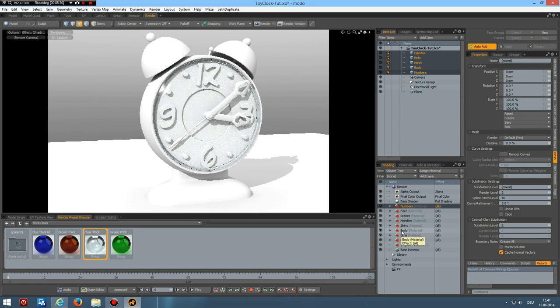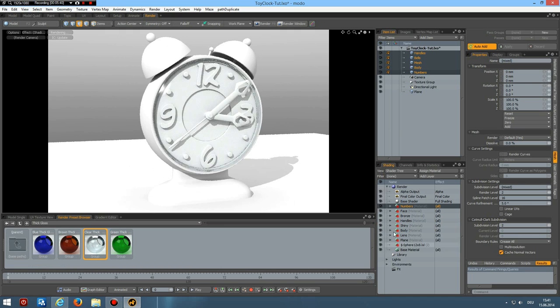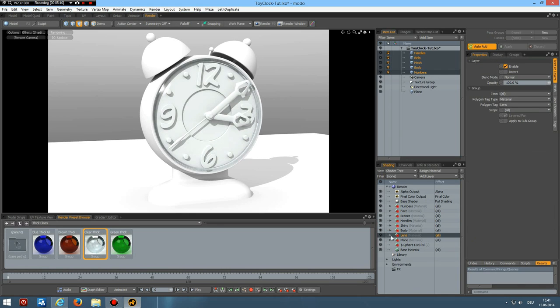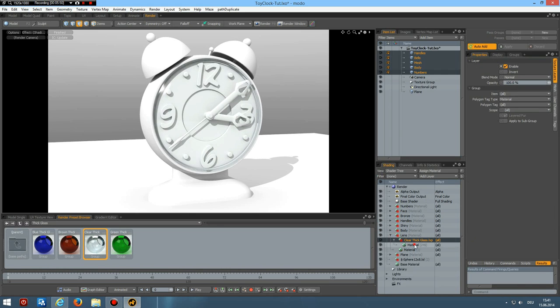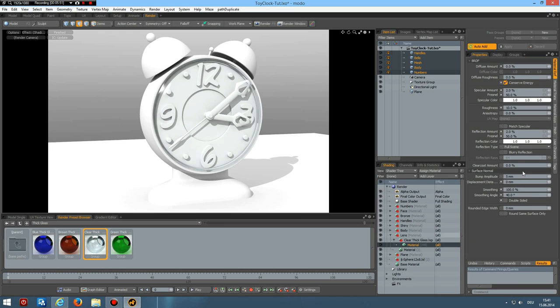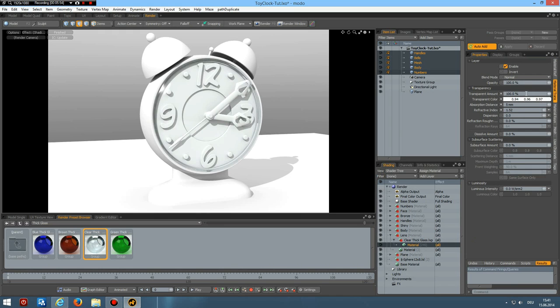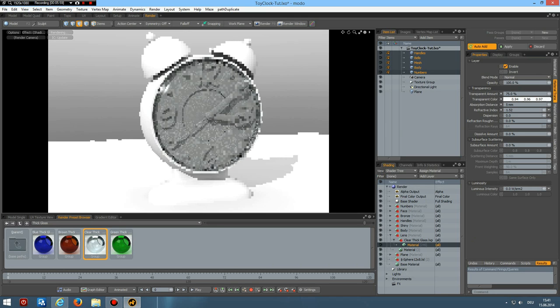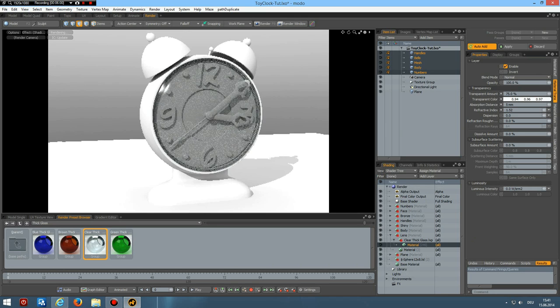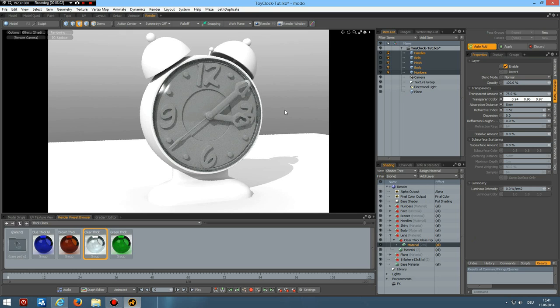So select it. So we get more of a plastic look. I make this maybe 75%. That's good. And we have another problem.